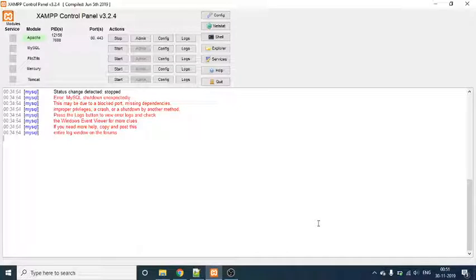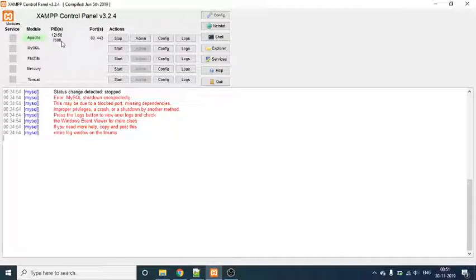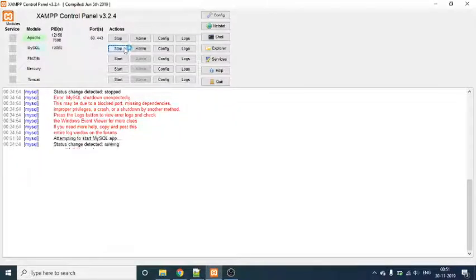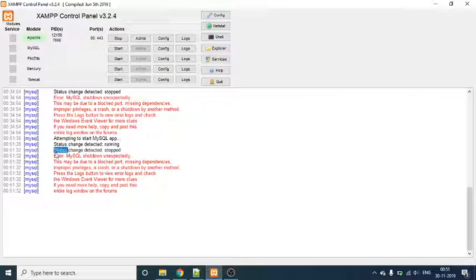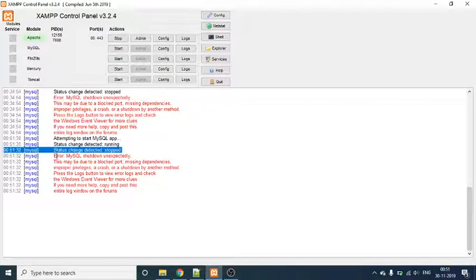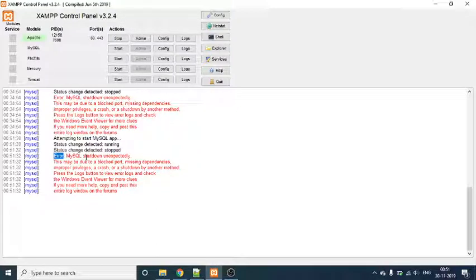Hi, so I was trying to play with my XAMPP today, but when I started the XAMPP control panel, I was able to start Apache, but when I'm clicking on MySQL, as you can see, there's an error. MySQL shut down unexpectedly.